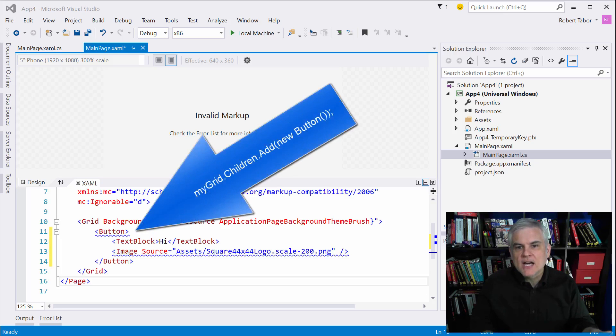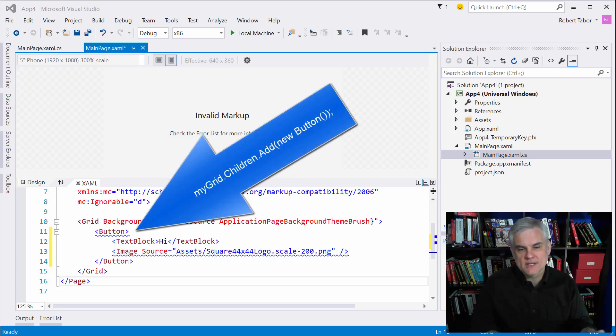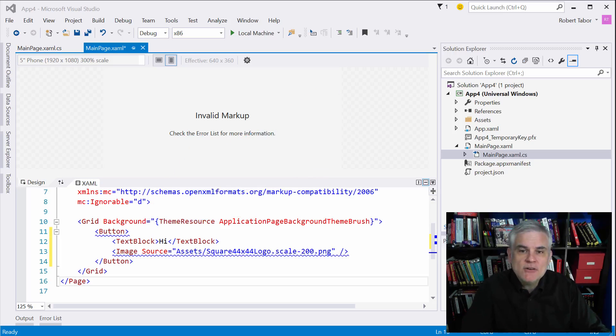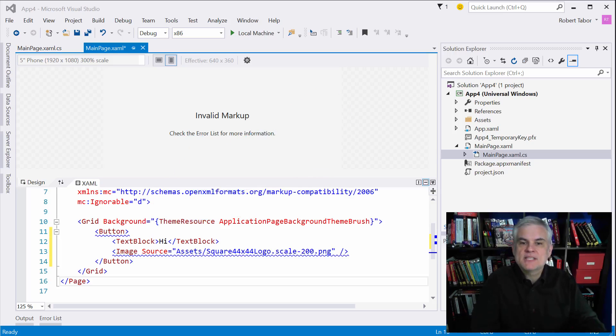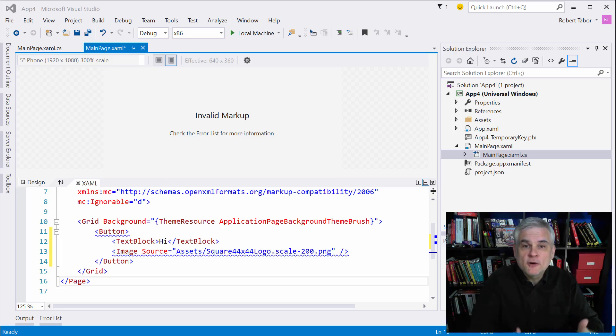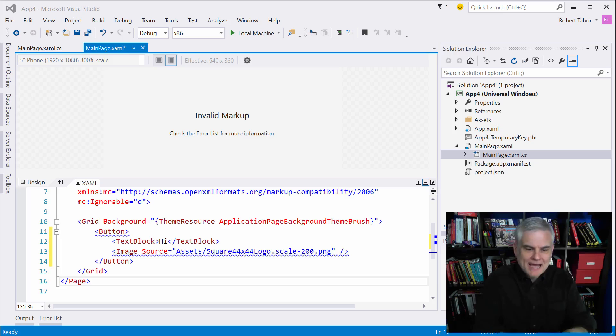So here again, XAML hides a lot of the complexity for us and makes our code very concise by inferring your intent by how we write our XAML.